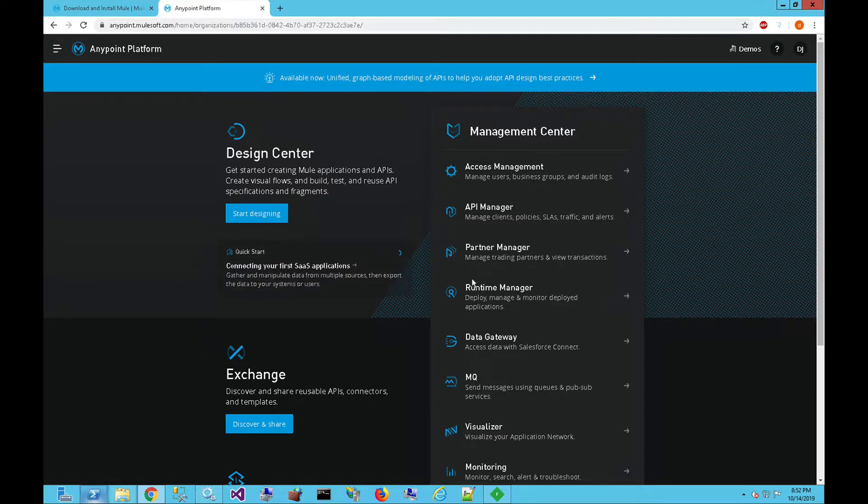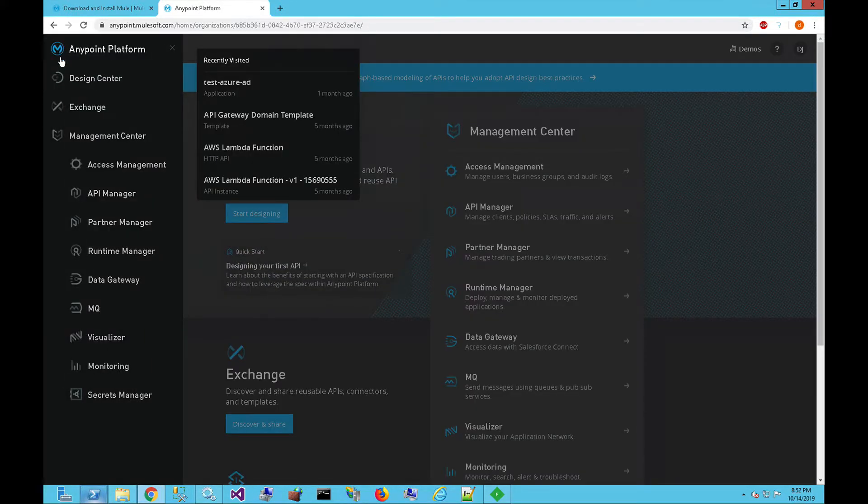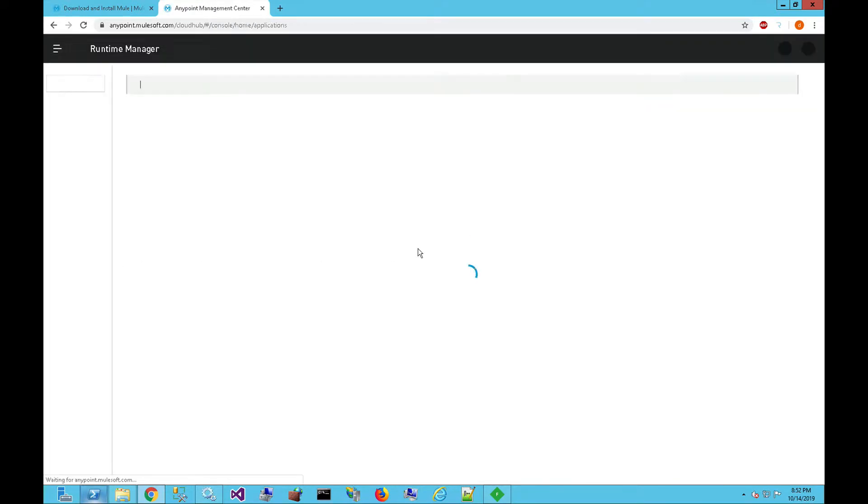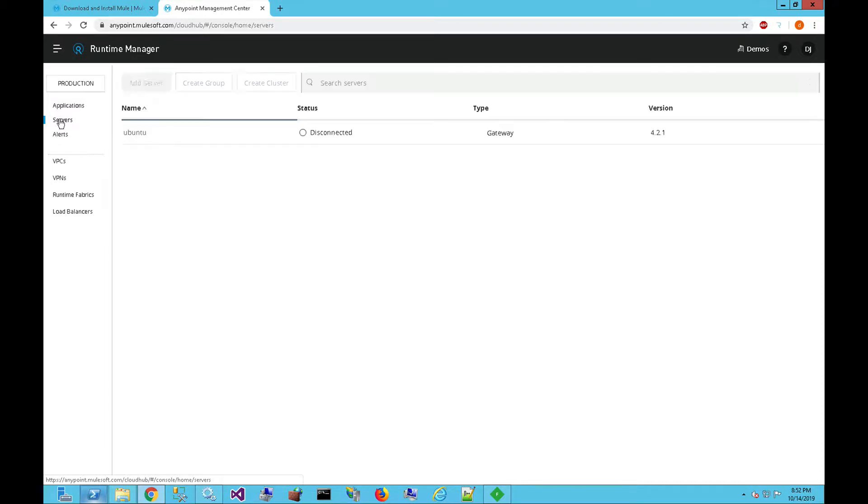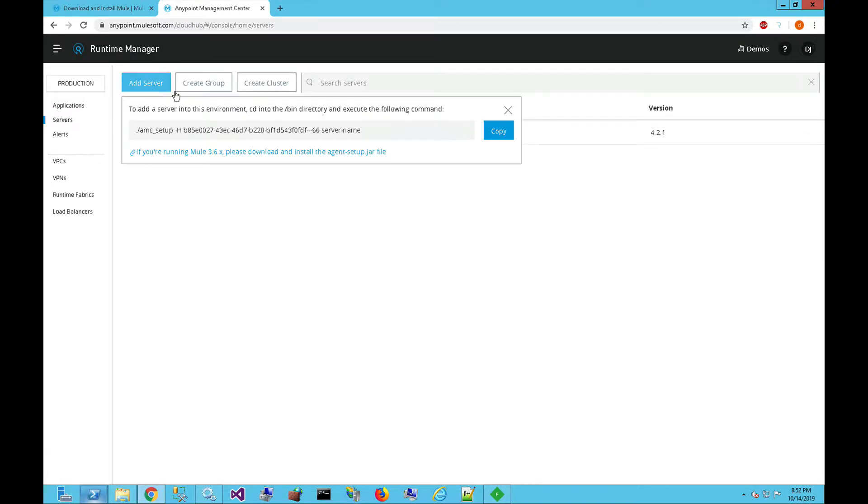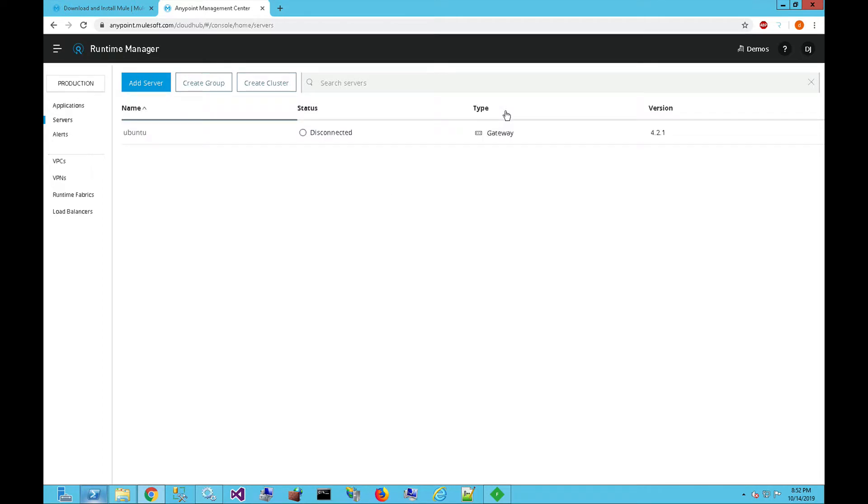In the AnyPoint platform, we can click on the runtime manager link here, or we can go to the navigation menu and click into the runtime manager. In the runtime manager, on the left-hand side, we're going to click on servers, and then we're going to click on add server, and we're going to copy this script that we're going to execute in the terminal window to register that Windows Mule runtime with the runtime manager. We're going to click and copy here, and close this window.